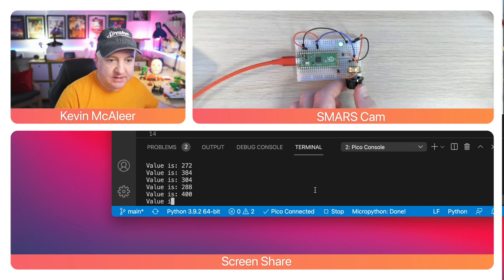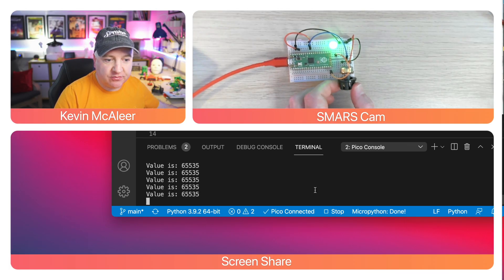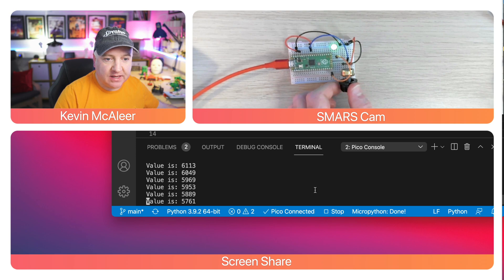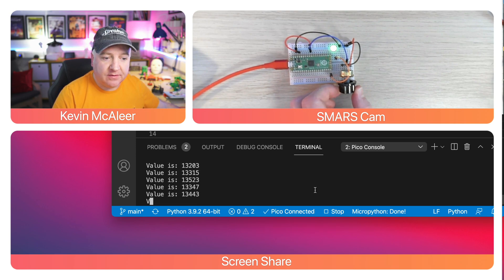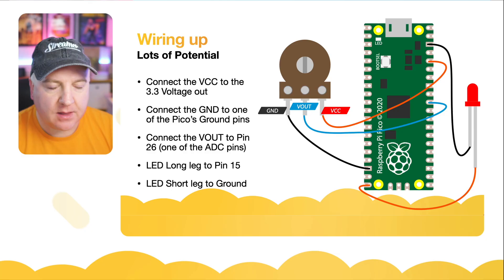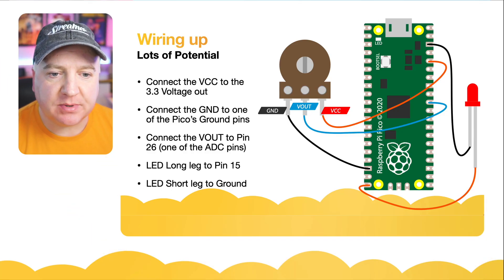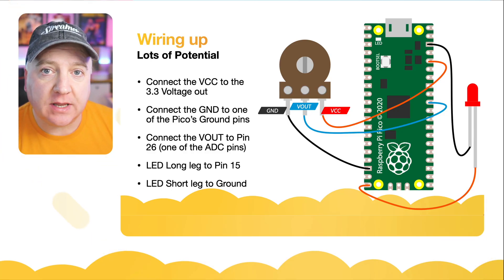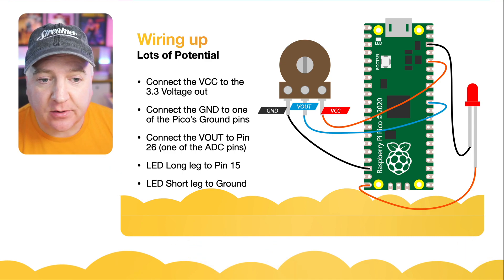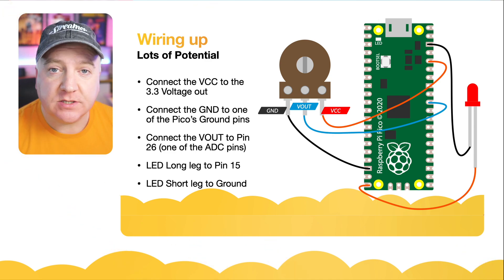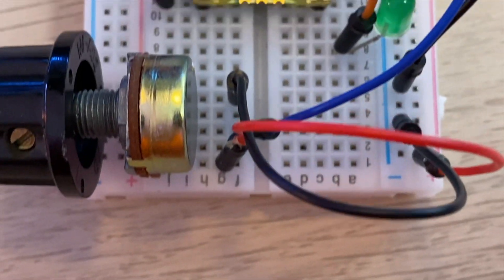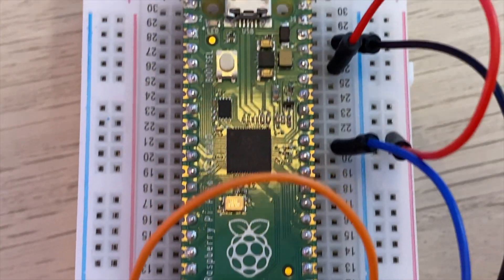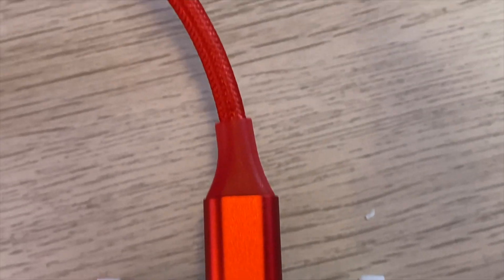As I turn this knob here, you can see the LED is getting brighter and brighter, and then as I turn it down to the left, you can see it's getting dimmer and dimmer. The LED never actually goes to zero there, and the value of the potentiometer never goes to zero. To add the LED to our project, we simply need to add the long leg of the LED to pin 15 on the Pico and the short leg to one of the grounds. I'm using pin 38 on the Pico there.